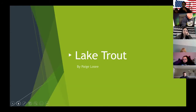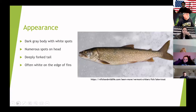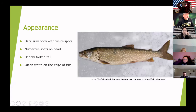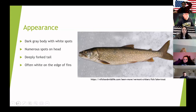The invasive species I chose was lake trout. They have a dark gray body and white spots. Their tail is deeply forked, and they have white tips on the ends of their fins, which you can see better in the picture on the next slide.